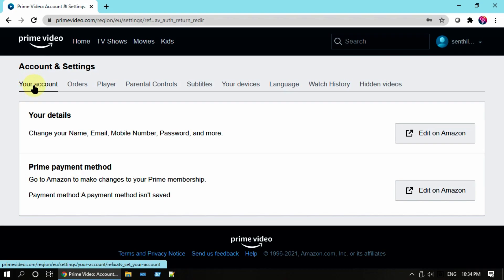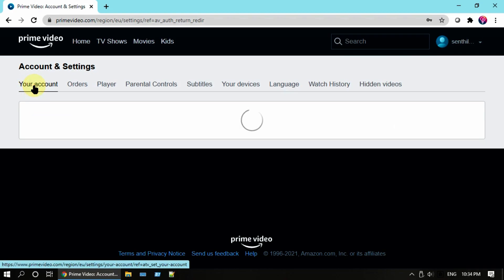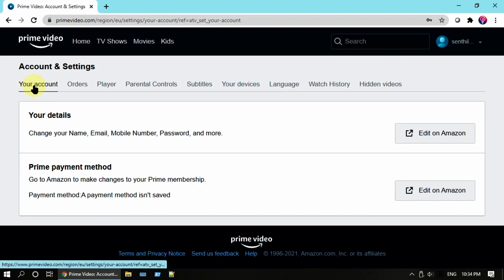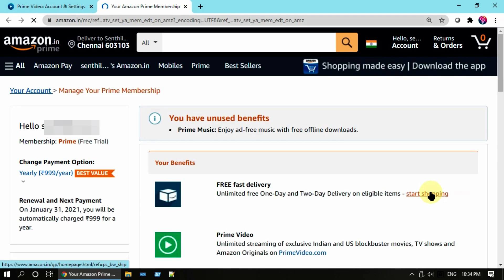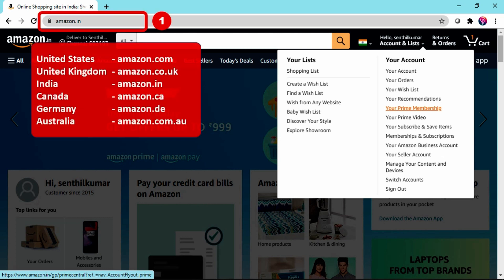By the time of this video, cancellation is not directly available in primevideo.com or Prime Video mobile app, so please select Edit on Amazon. There is another way to reach this same page directly: open Amazon website for your country.